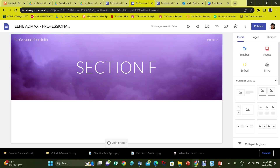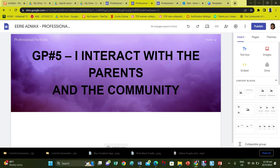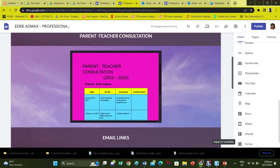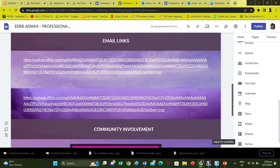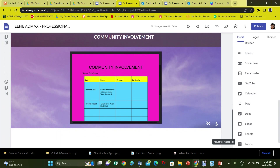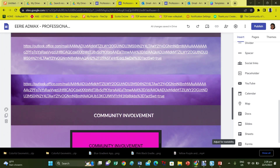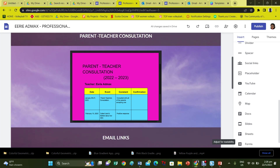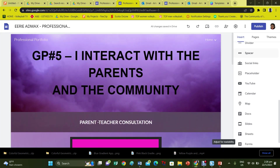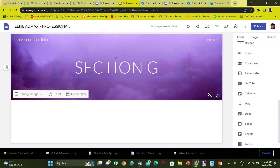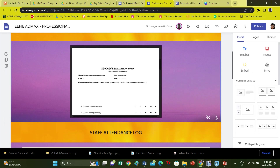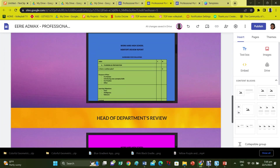For Section F, you should show what you do to interact with the parents and the community. In Section G, you should show that you act professionally — this should be reflected especially in how your students and peers view you.